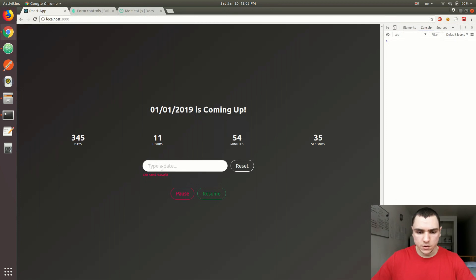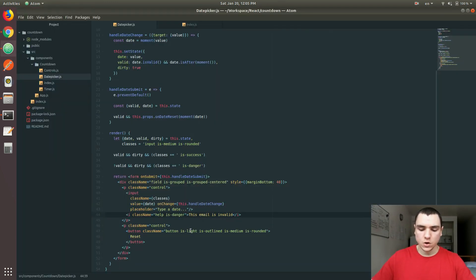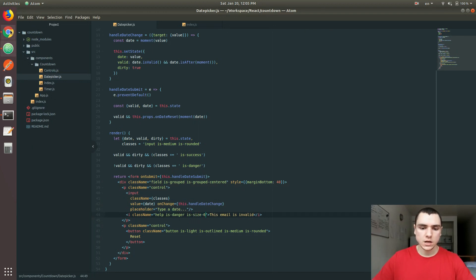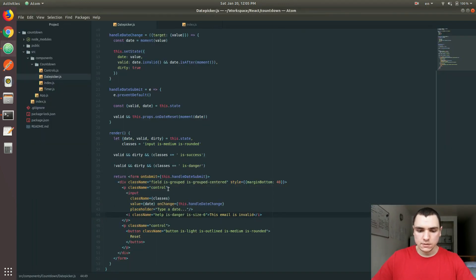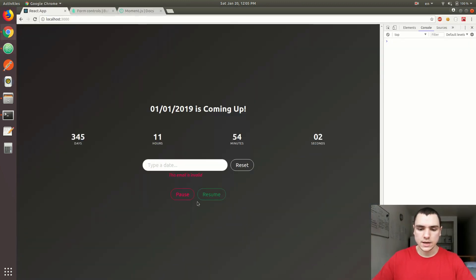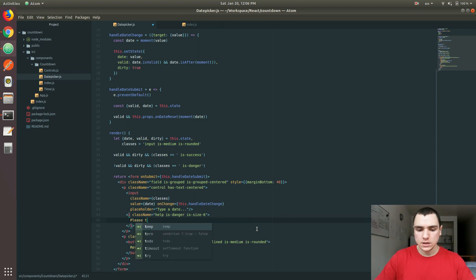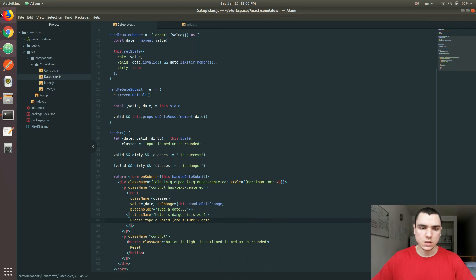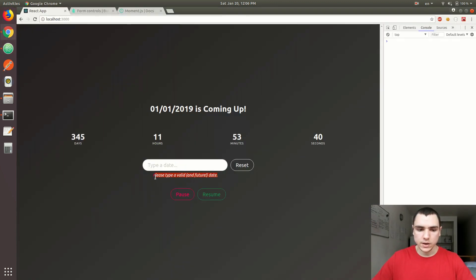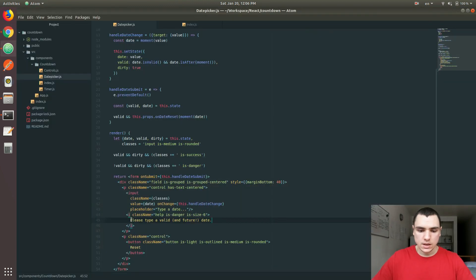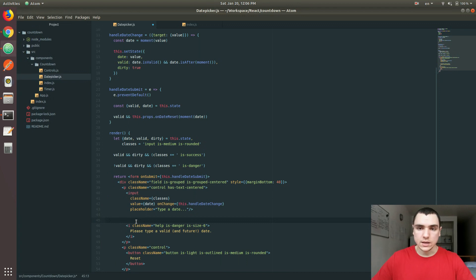This should work as an error message. You could make it larger using a helper class — for example isSize6 — to make it a little bit larger and more readable. We could also have a class of hasTextCentered, which is going to center the text of the error message. The error message itself could say something like 'Please type a valid and future date.' By default it's visible, but we do not want to show it unless the value of the date is invalid.